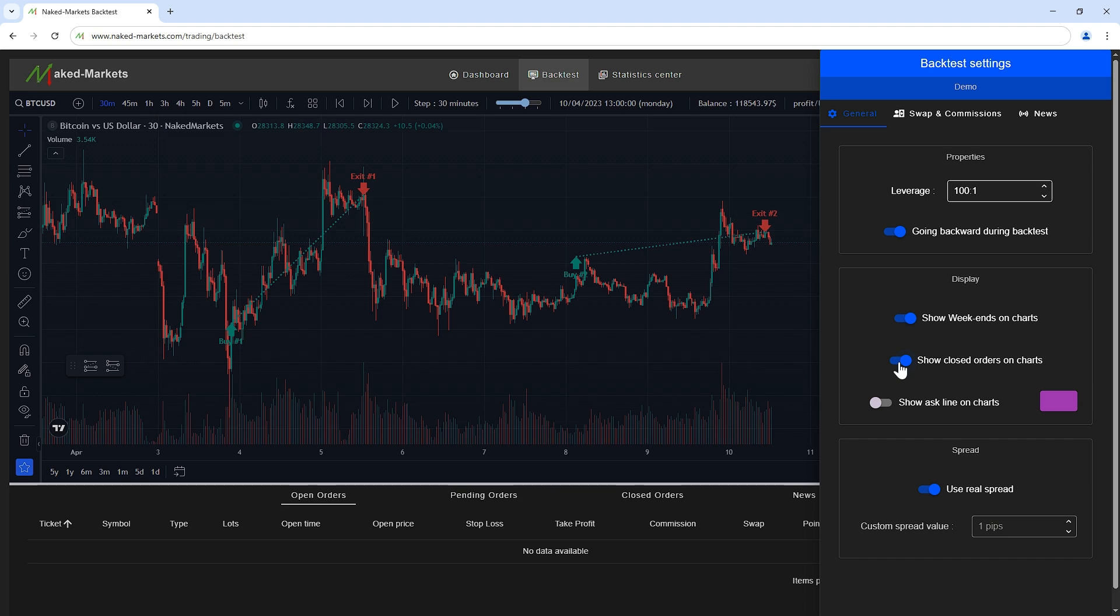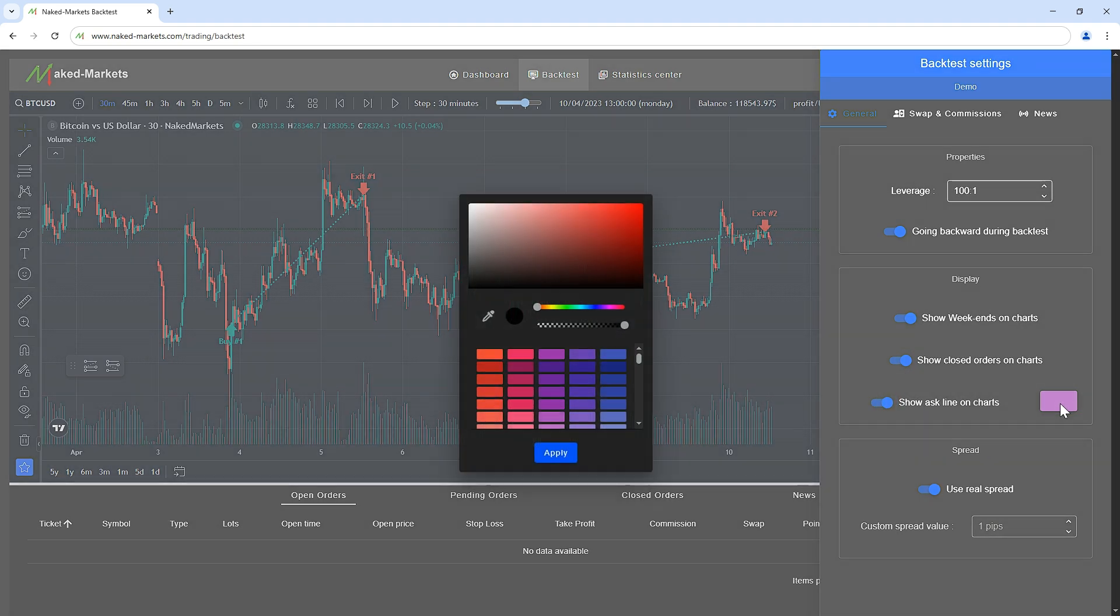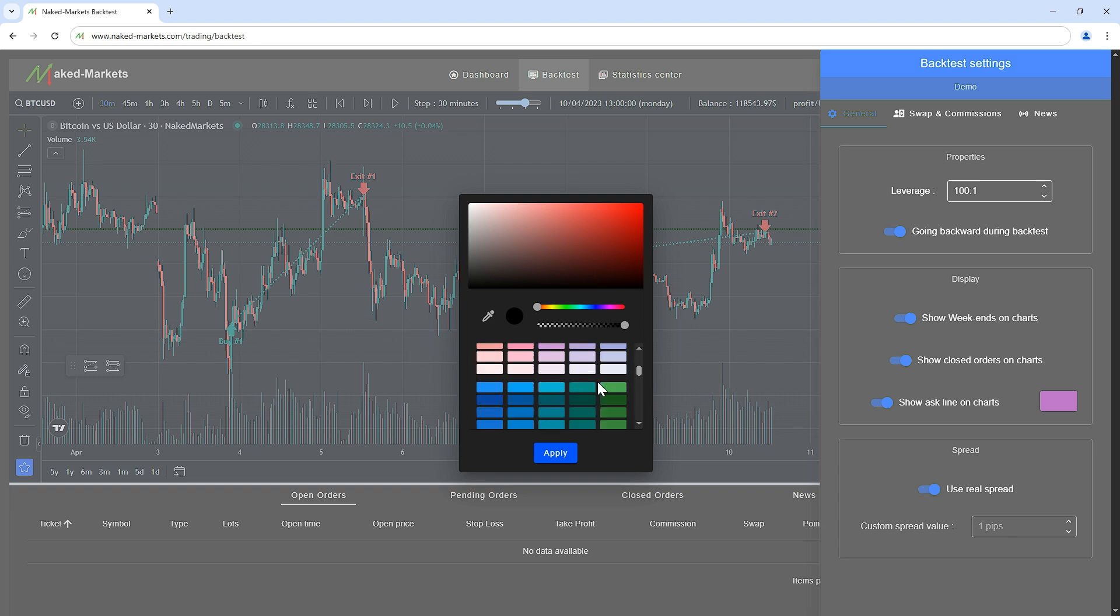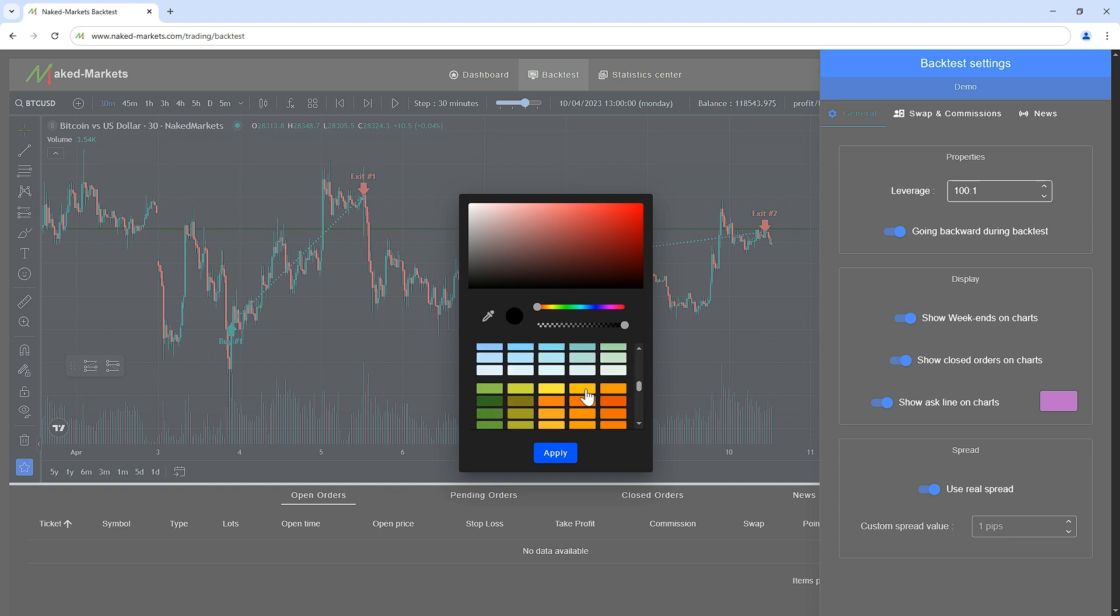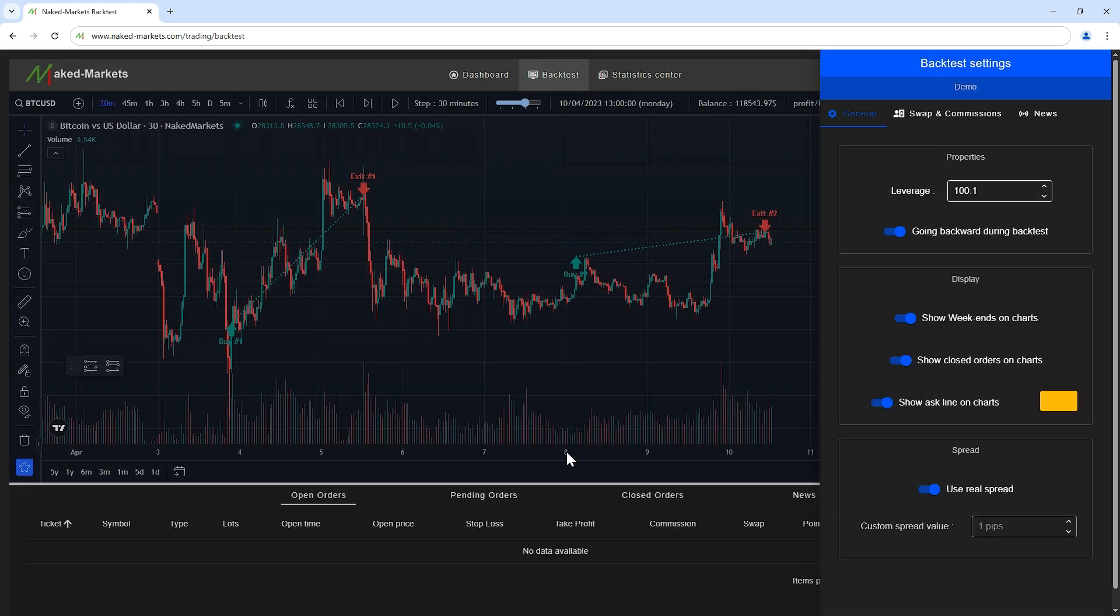An important setting is displaying the ask line. This makes it possible to see where the ask value is on the chart if you want to see if your buying orders will be triggered.